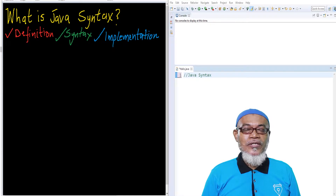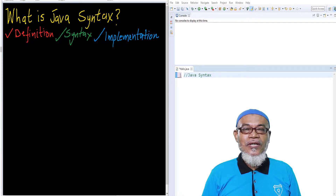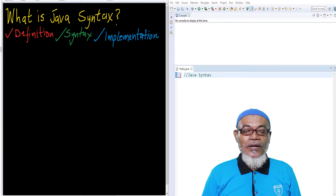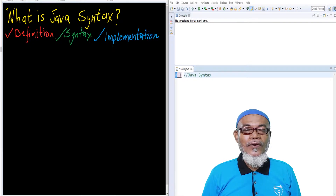In our last lesson, we discussed about Java structure, and we have seen that we discussed four structures of Java. We discussed about comments, we discussed about package statement, we discussed about import statement, we discussed about the interface statement, and finally, we discussed about the class definition. All these were actually optional, which a developer can actually write or not write.